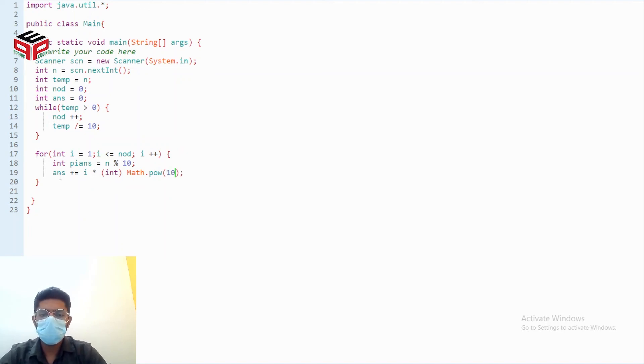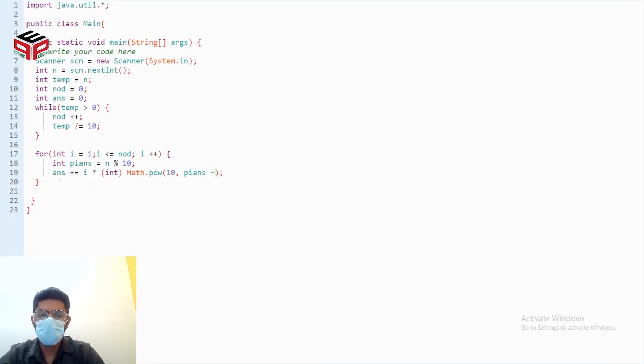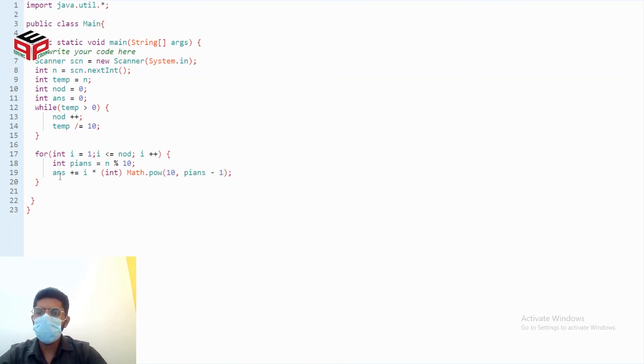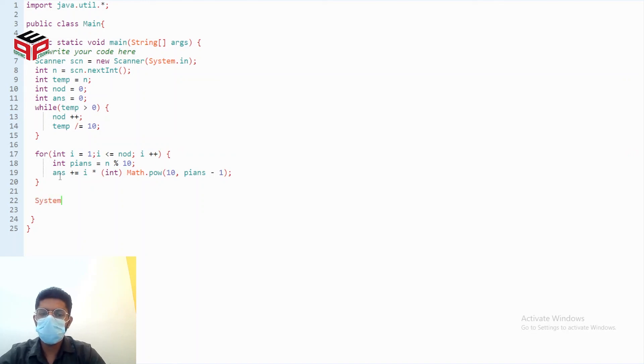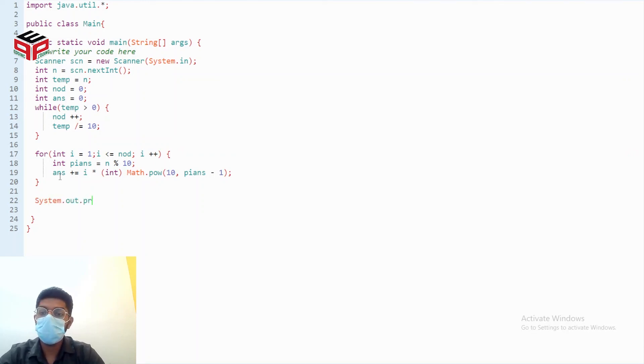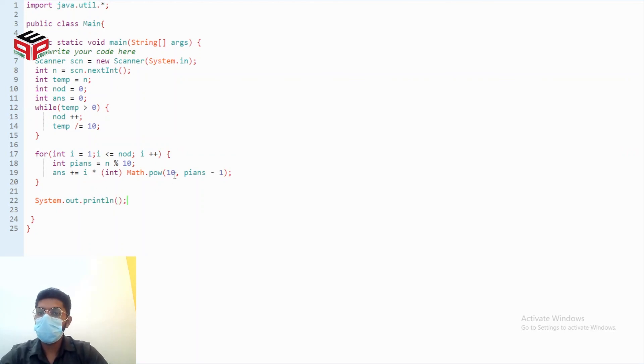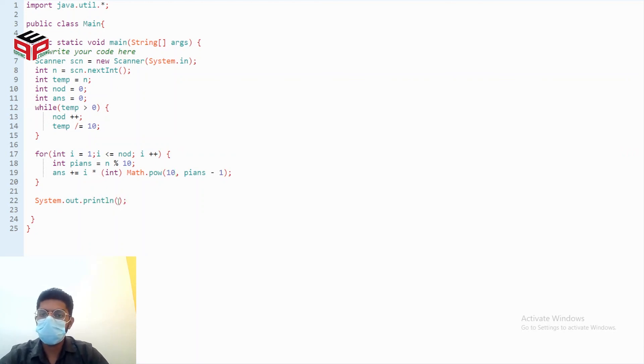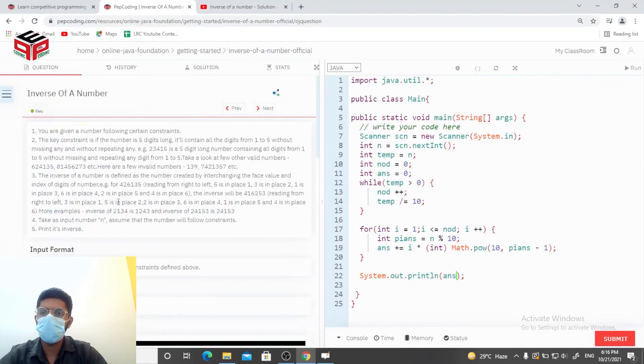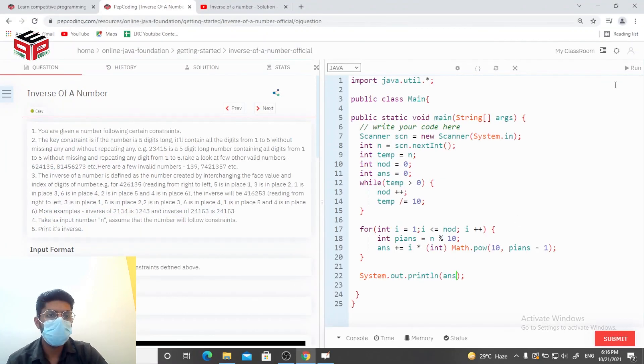10 comma position in answer minus 1 and in the end we'll be printing our answer system dot out dot println. Let's see and also just put the variable answer here and hopefully this should be working.